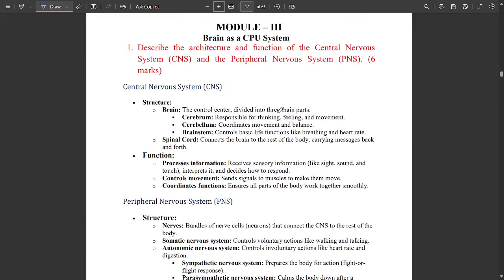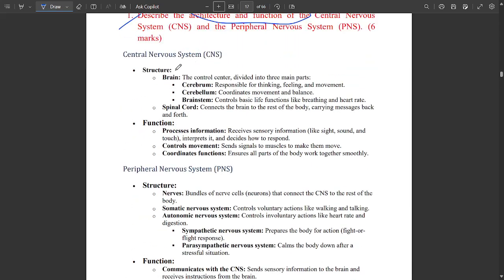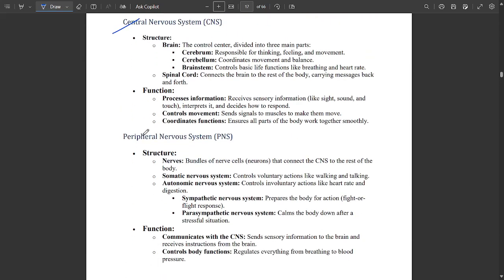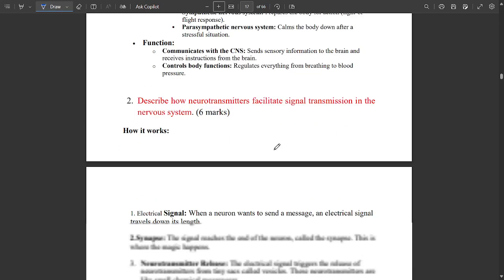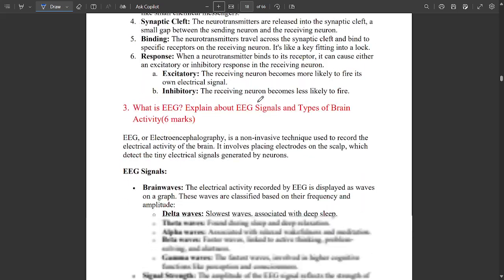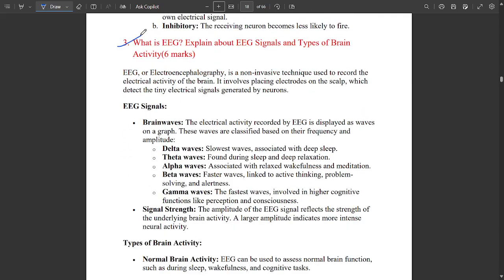Module Three is brain as a CPU system. The first question: describe the architecture and function of CNS and PNS. This is a very important and multiple-times-repeated question — one question related to the central nervous system and peripheral nervous system is fixed. It is beautifully covered, so please go through it once.